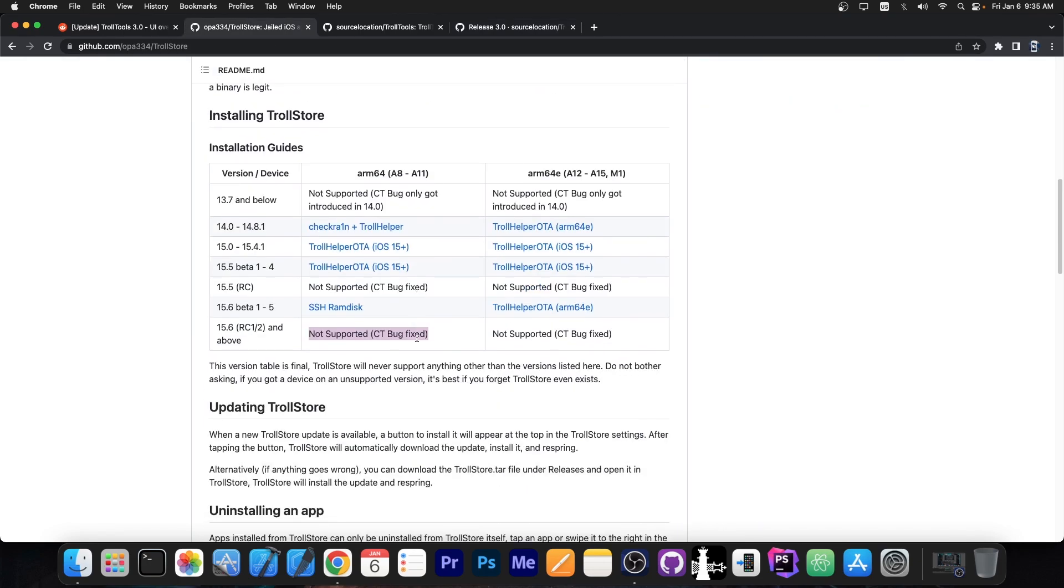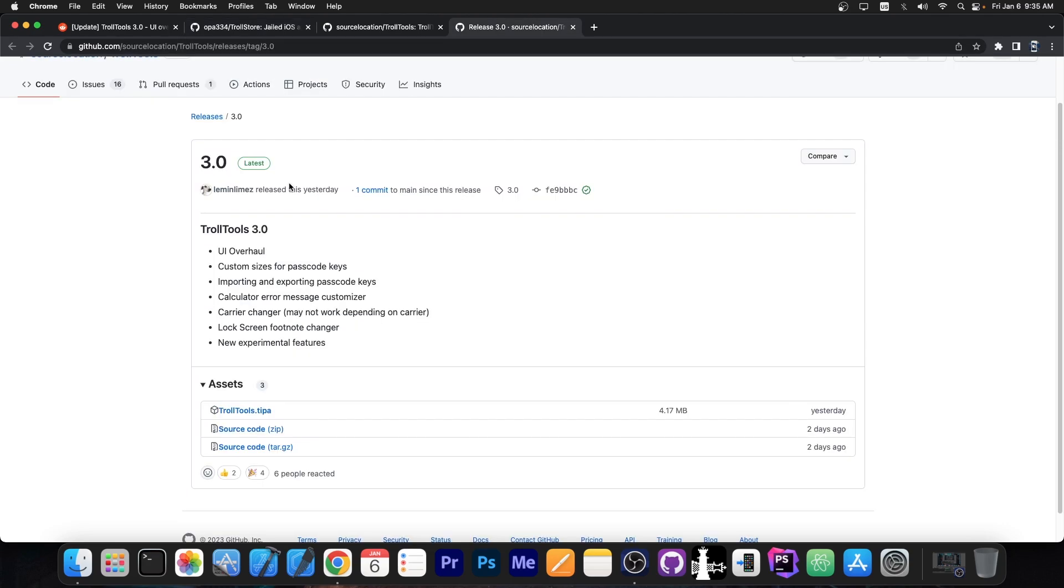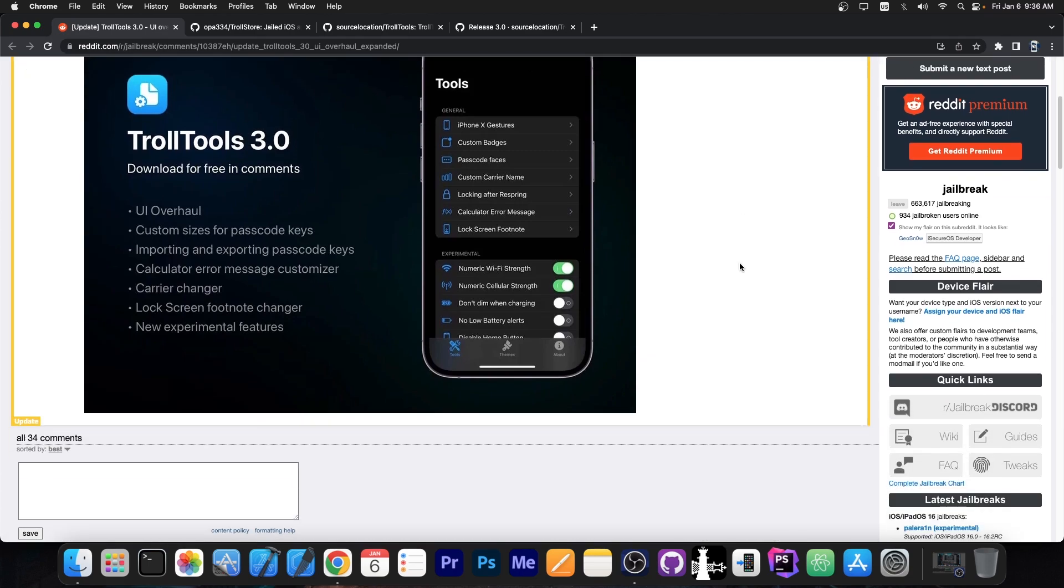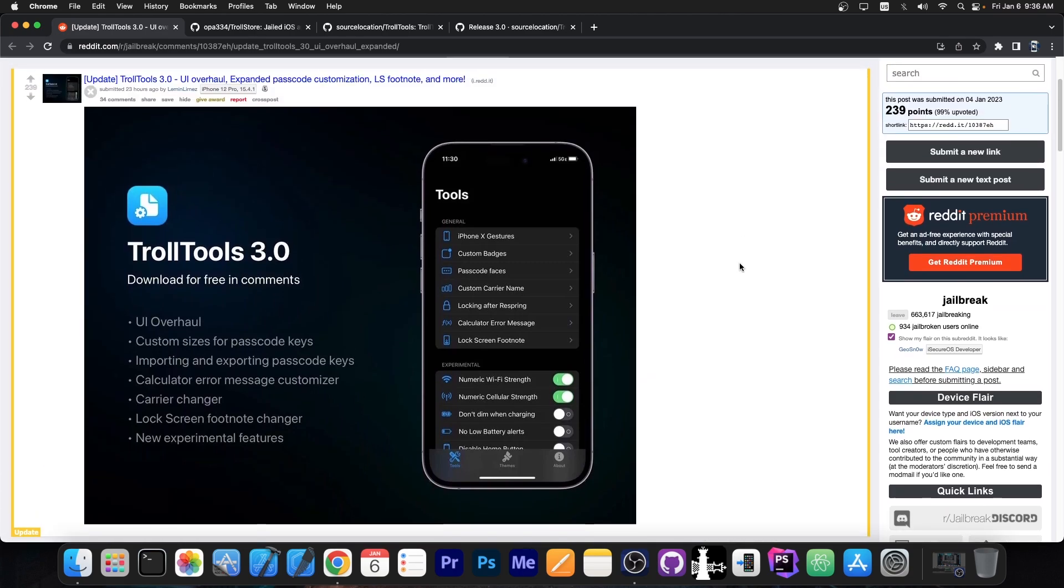But this is pretty useful, especially if you have iOS 15.0 all the way up to 15.4.1. Since this works even if you're not jailbroken, TrollTools gives you a lot of customization, including custom icons, lock screen, carrier changer and more. So it's actually quite nice - definitely check it out in the link below.